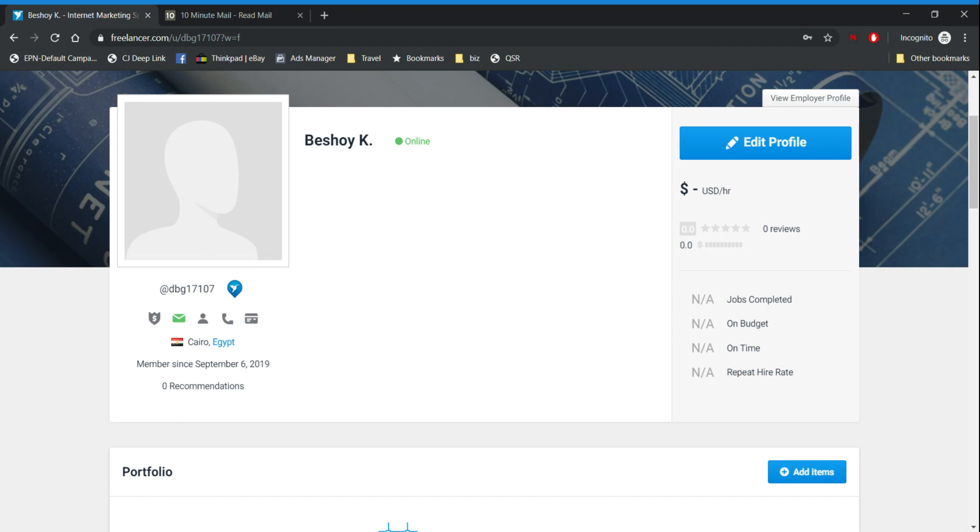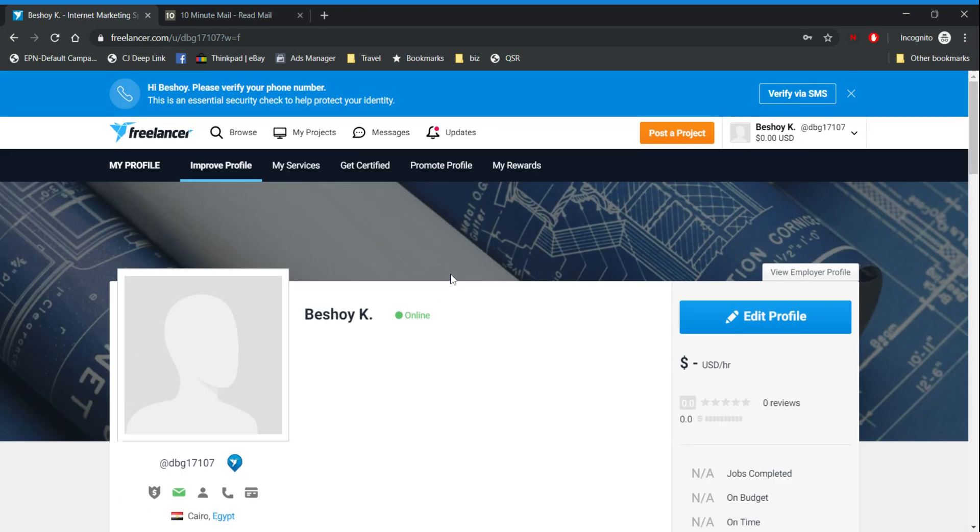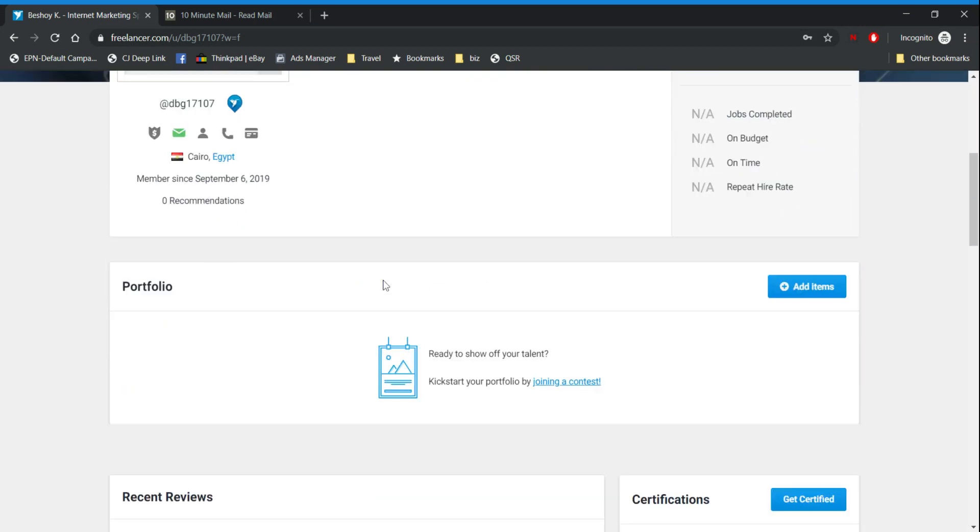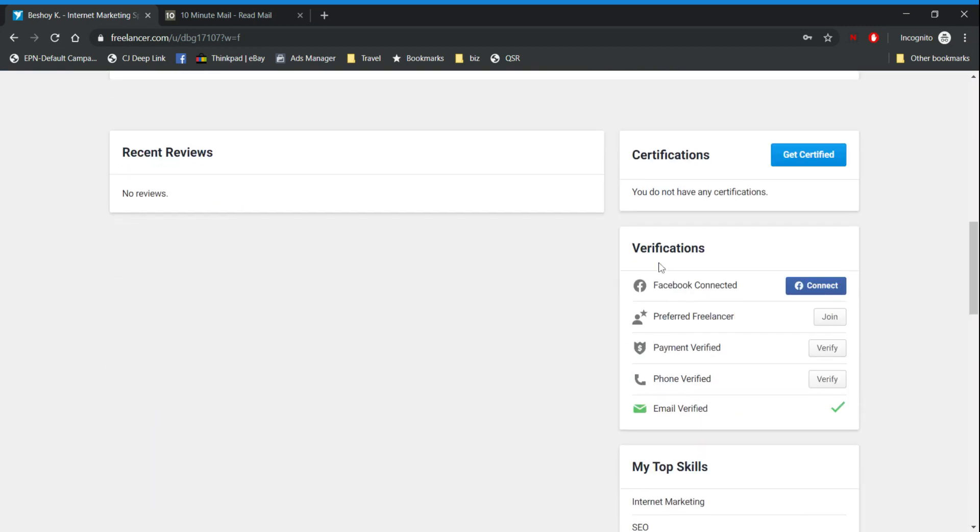Okay so this is basically it. This is how to create an account and how to get verified. In the next video we're going to talk about how to apply for jobs and how to increase your chance to get a job.